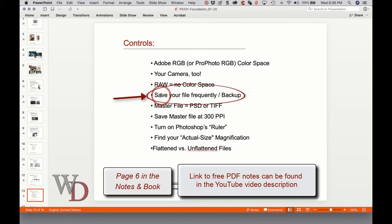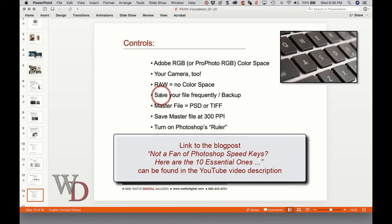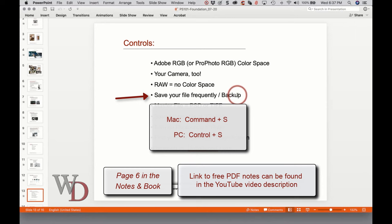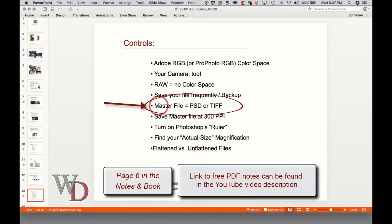Save your file frequently as you're working. I like to save every time I add a new layer so I don't forget. One of the 10 essential Photoshop speed keys — the fourth bullet point on page six — is Command+S on Mac and Control+S on Windows to save. There's nothing worse than getting 45 minutes through an image, realizing you made a mistake, and having wasted all that time. Save as you go, so if you do make a mistake you can go back to your last save.